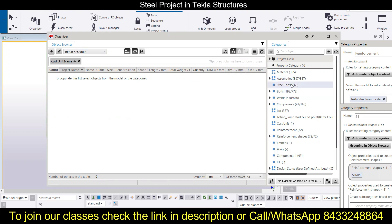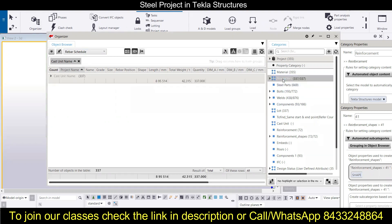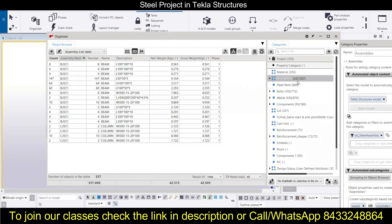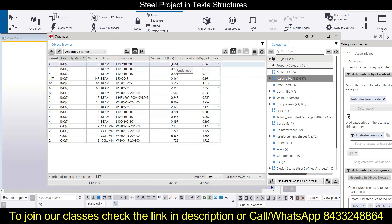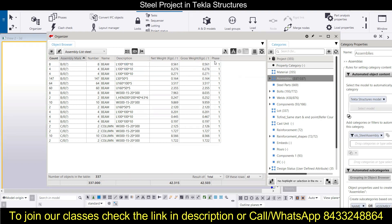First of all, let's check the assemblies. You can see we have 337 assemblies. You can see the count, the assembly mark, the numbers, the name, the description, the net weight, the gross weight — each and everything is listed here. It is also showing the phase.